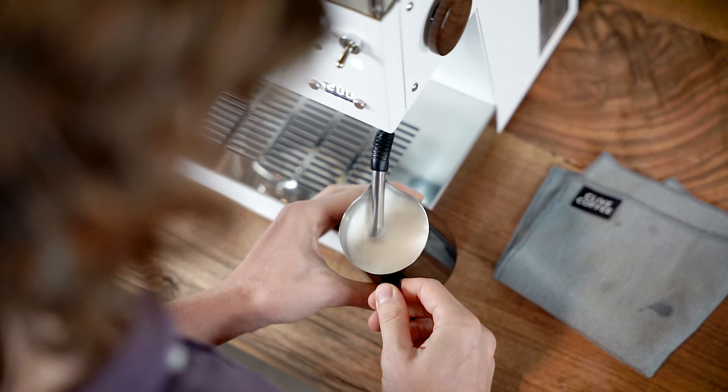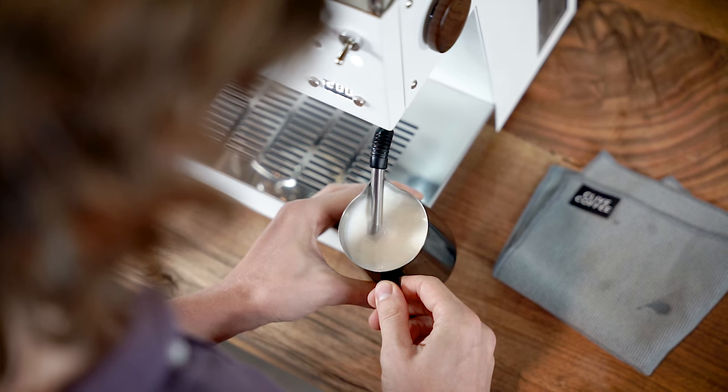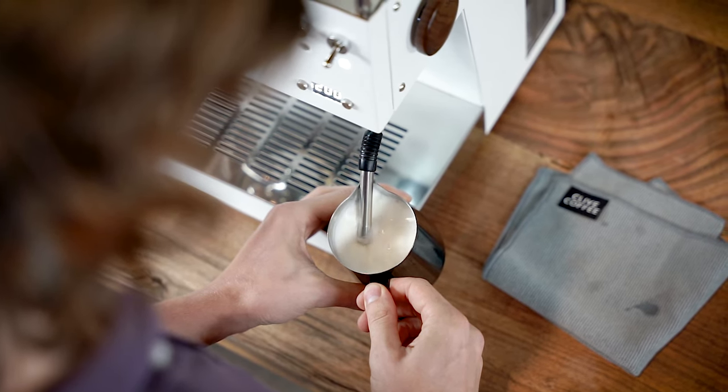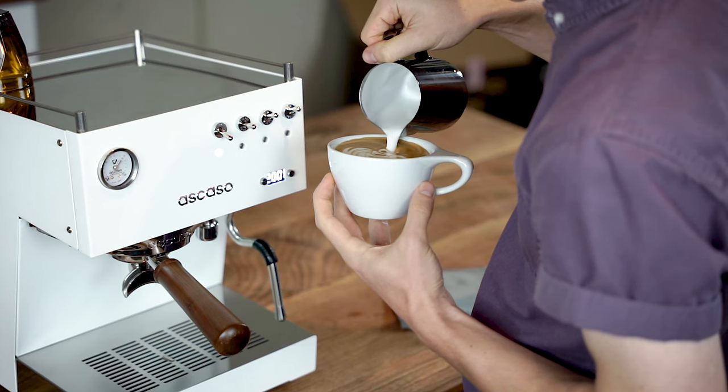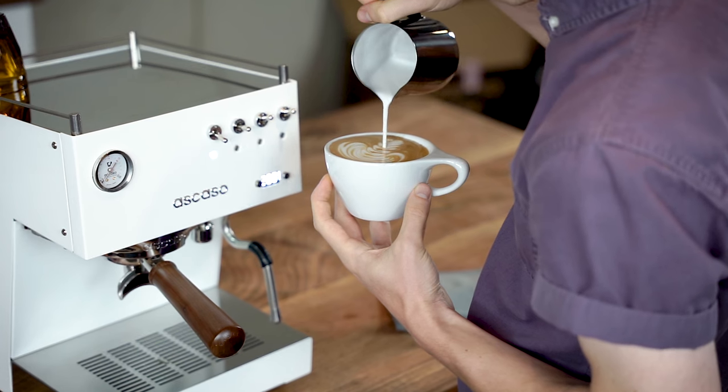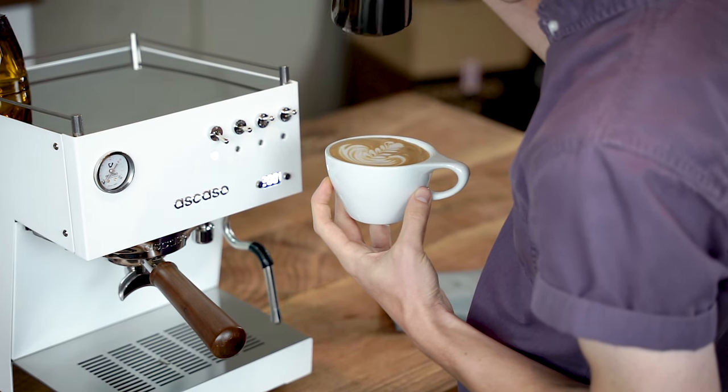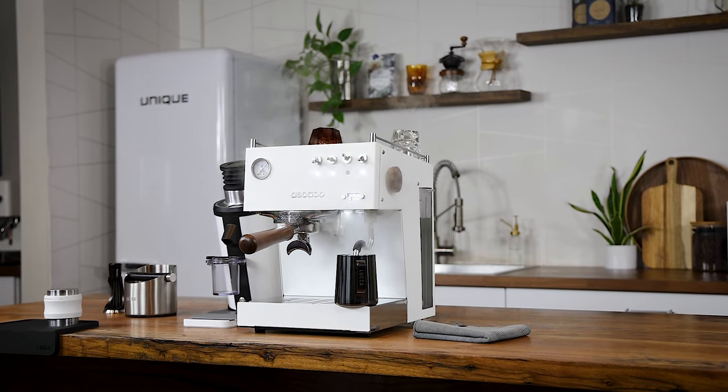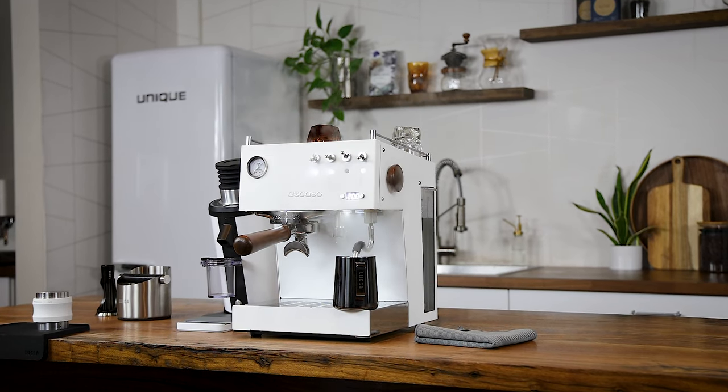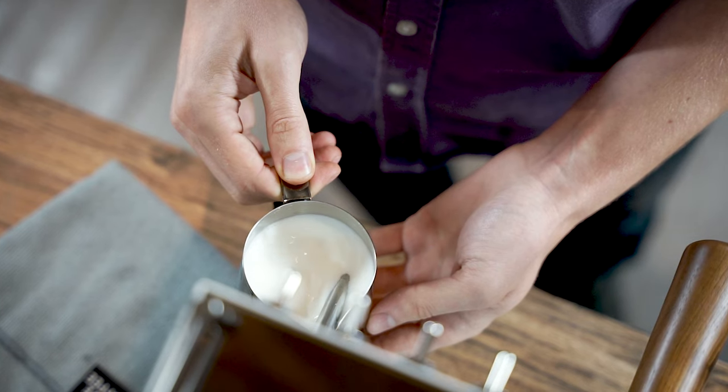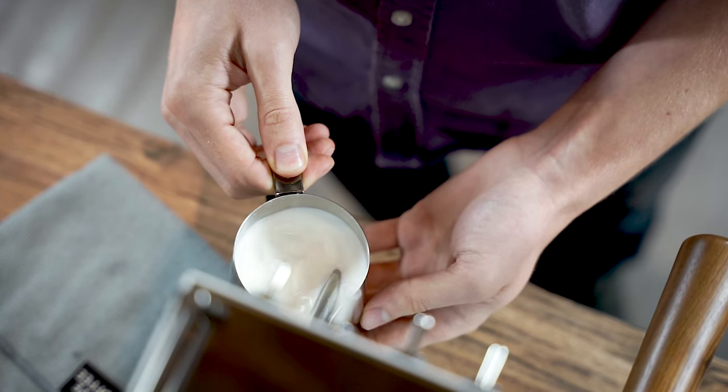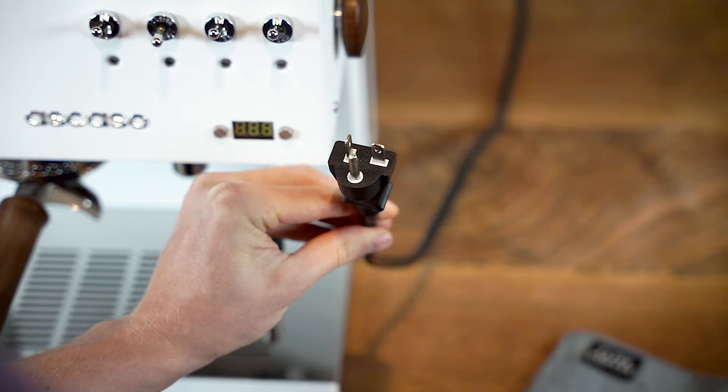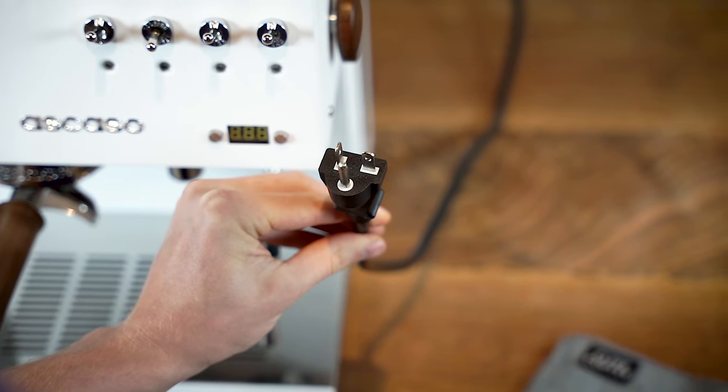It takes around 30 to 45 seconds to steam a 12-ounce milk pitcher. A quick note about the version 2 Steel Duo steam performance update. The more powerful current gives you more steam power, allowing for 30% less steam time than the version 1 Steel Duo.